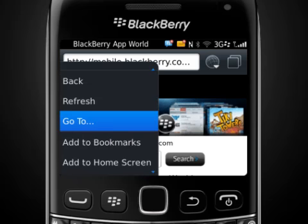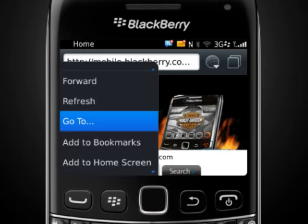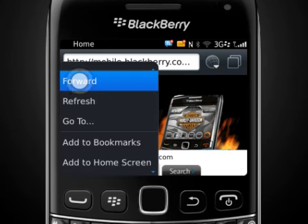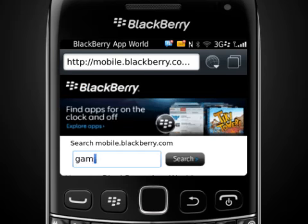You can tap Back to view the previous page, or Forward to move forward one page. To reload the page you're on, tap Refresh.